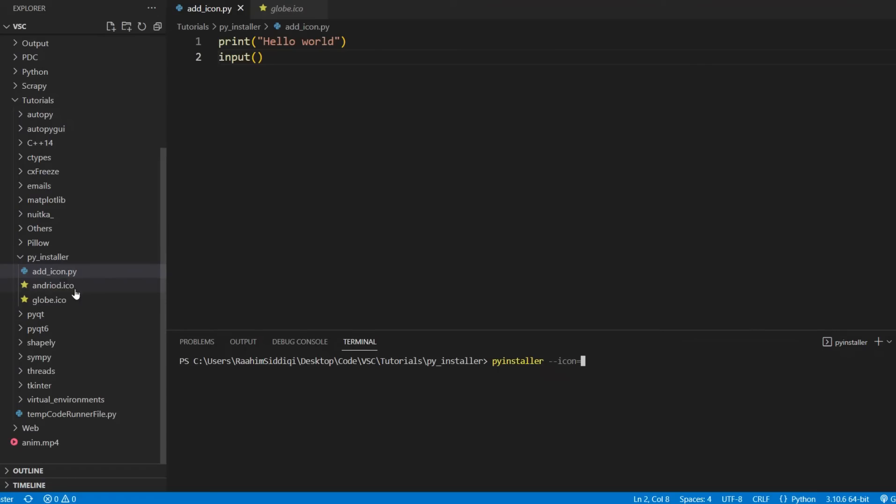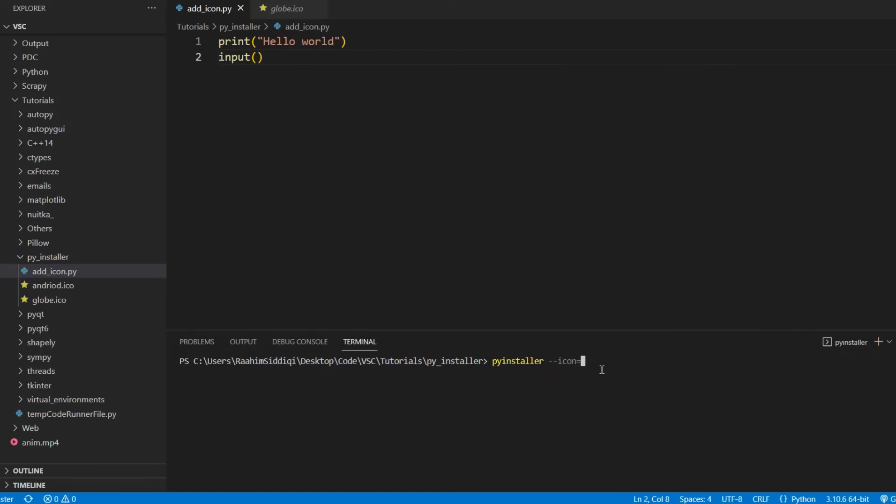Otherwise, if you're calling this command and the Python file, this right here, add icon, and the icon over here that we're going to add, they're both in the same folder, and we're calling the command from that folder. So I'm just going to pass in the name. No need to include the full file path. I'm going to now write add_icon.py. That's the name of our Python file.